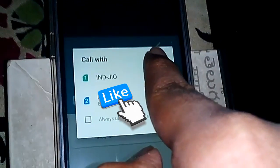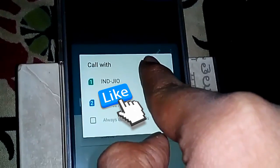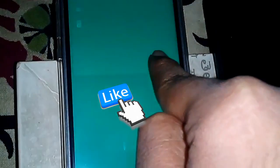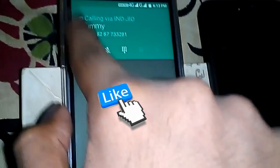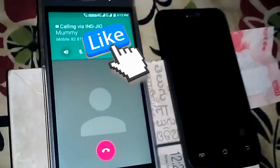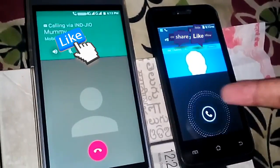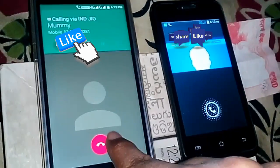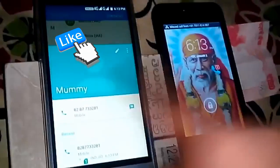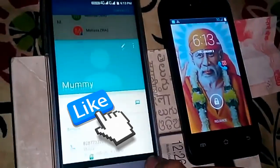I am calling with my Jio SIM that I just enabled VoLTE on. Let me call it. As you can see, I can call wherever I want to call. This is how VoLTE is enabled.